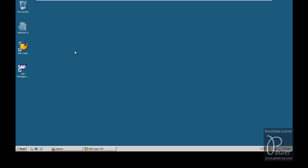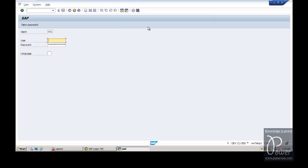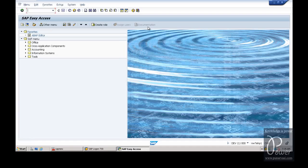First, let us log on to the development system. TMS should be configured within the 000 client only, so I am logging on to the 000 client. To look at the existing configuration, STMS is the T-code - hit Enter.